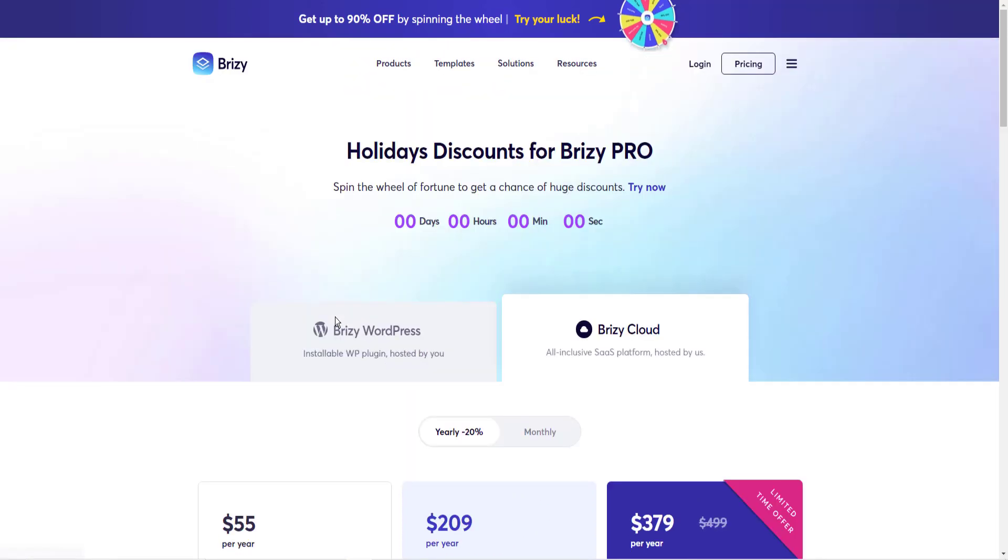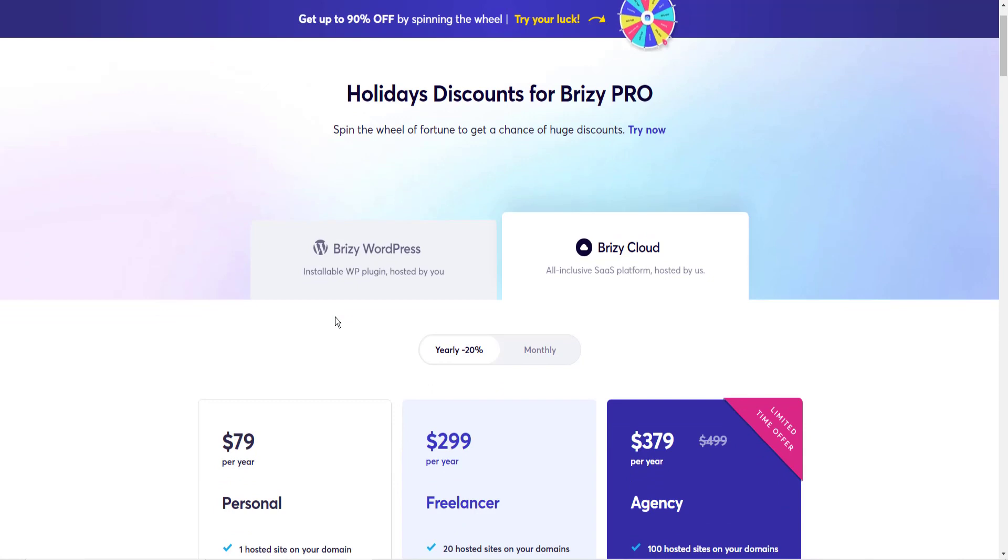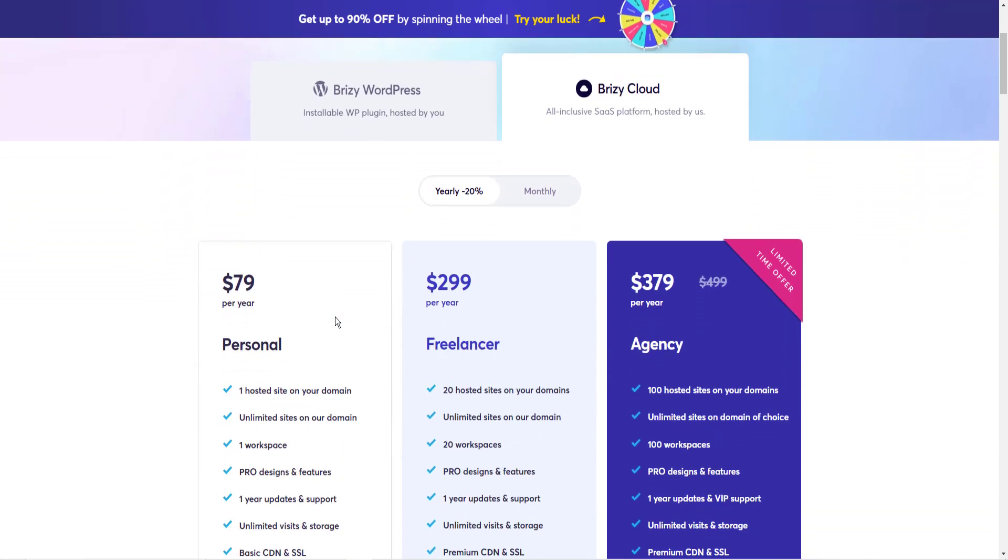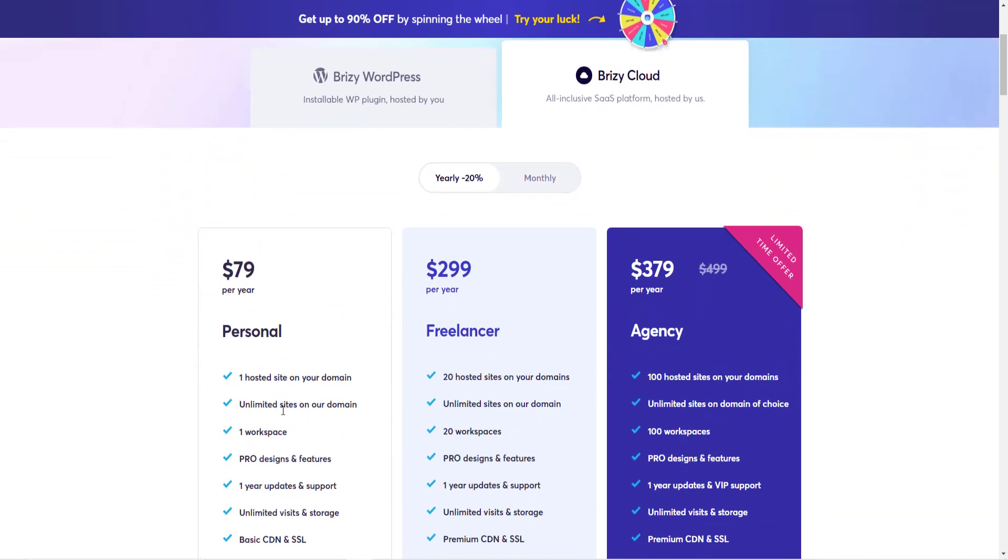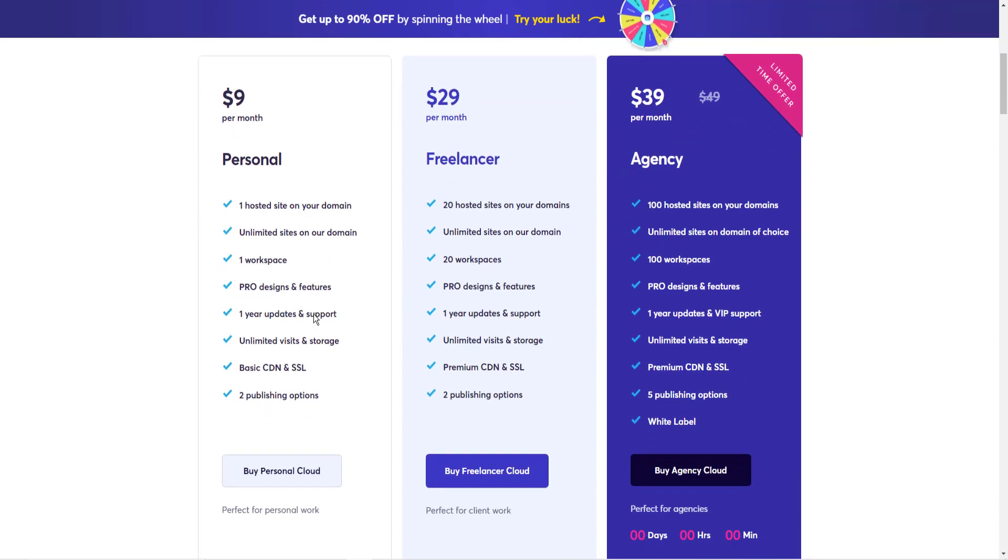The cloud is $79 for one domain, or $9 a month. I love Brizzy. I use Brizzy. I encourage you to go to brizzy.io and check it out.